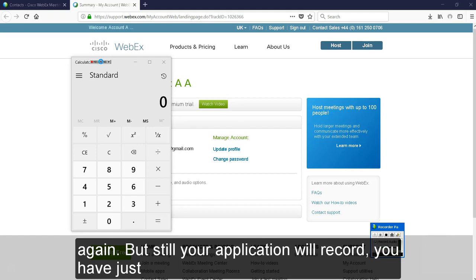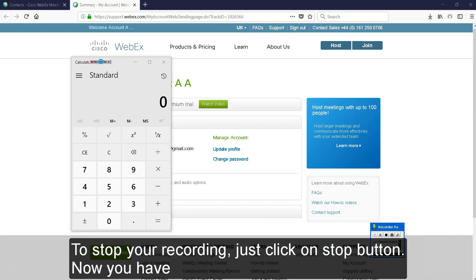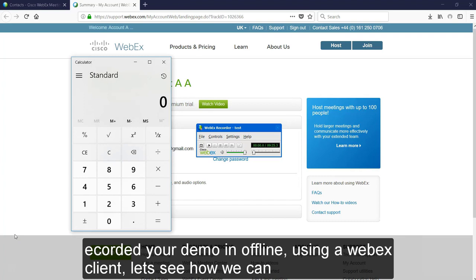But still your application will continue to record. You have just come out of annotation mode but your recorder is still recording your screen. To stop your recording, just click on stop button. Now you have recorded your demo offline using Webex Client.